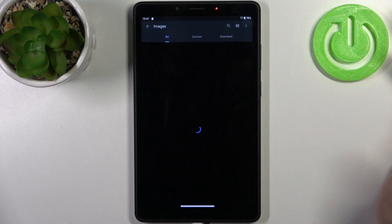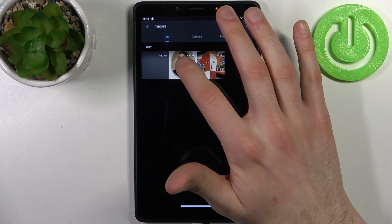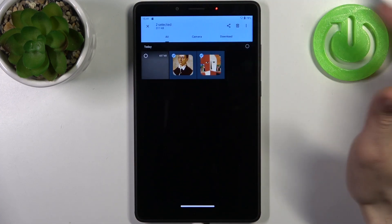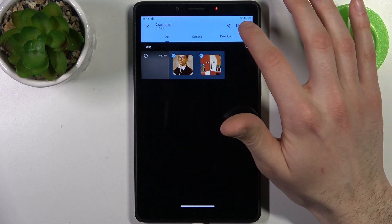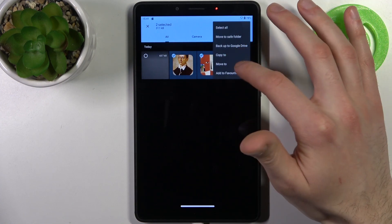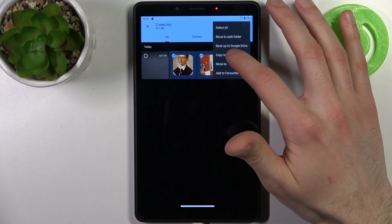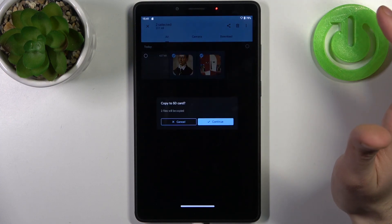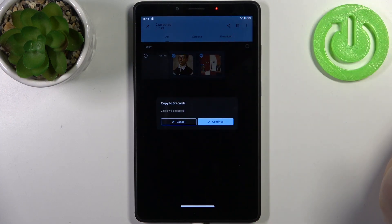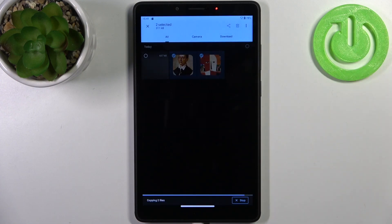So let's transfer some images for example. Let's pick this one and this one. Then you tap on the three dots, and select if you want to copy them or move them. Let's copy them — it asks you to copy to SD card, then tap continue.